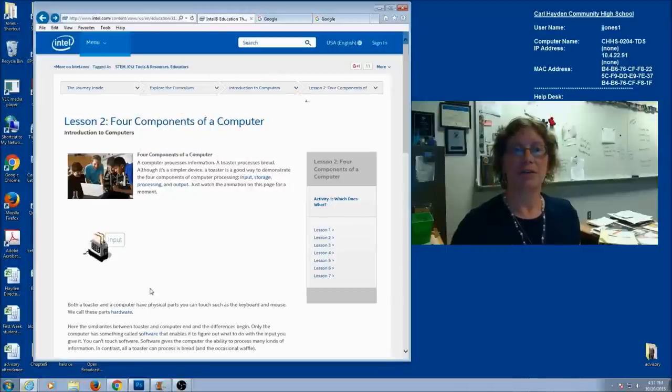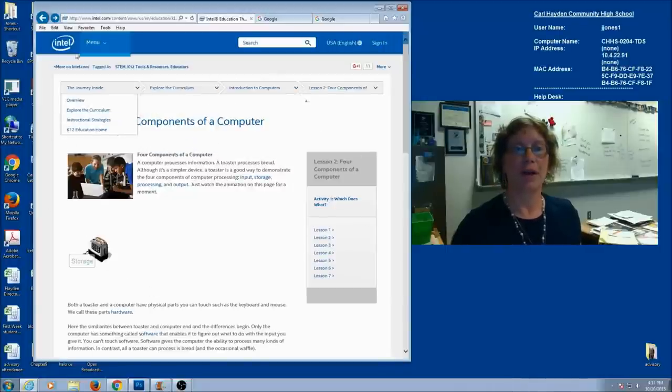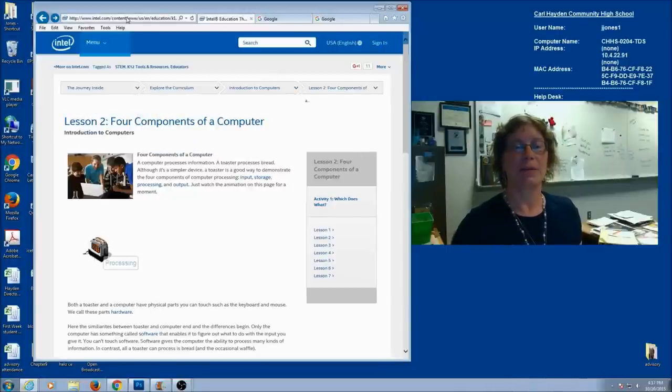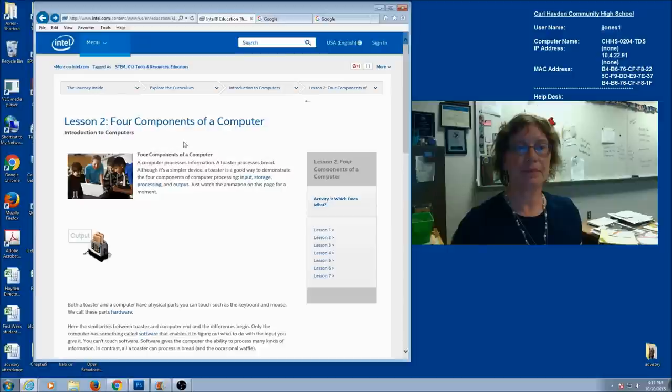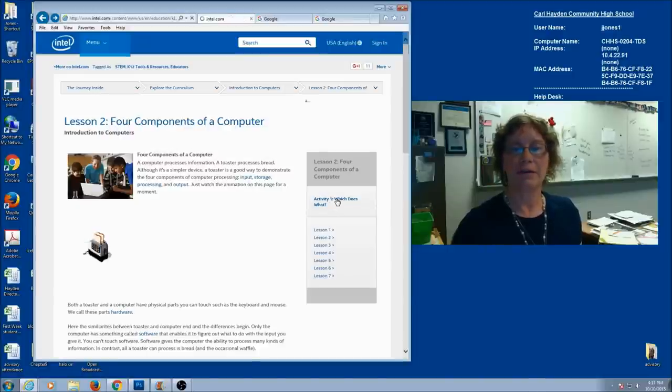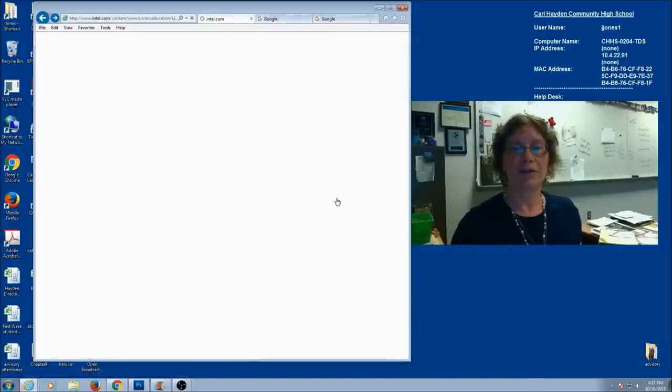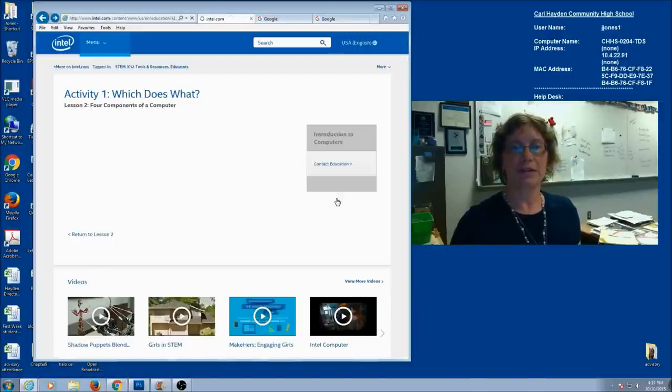So if you haven't gotten into the Intel website yet, go ahead and open it in Internet Explorer. And we're going to click on the activity, and you should have completed this with the assignment.